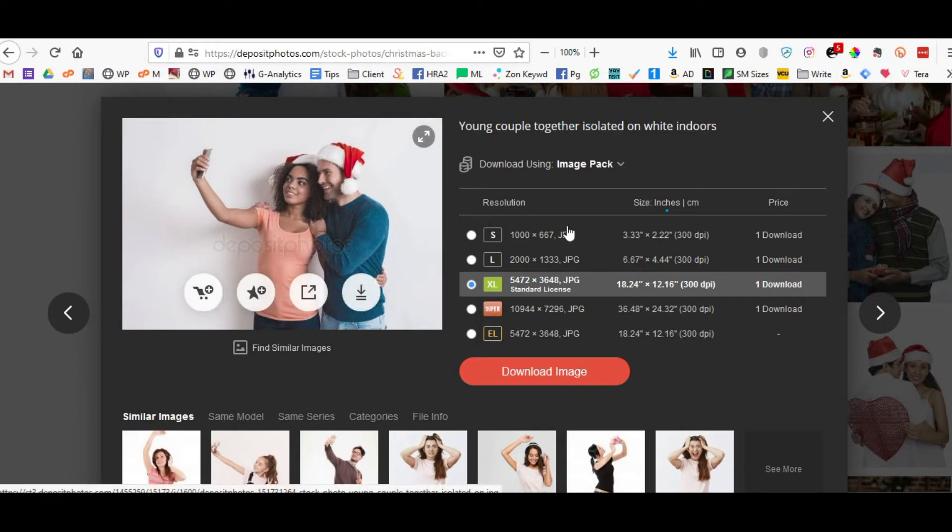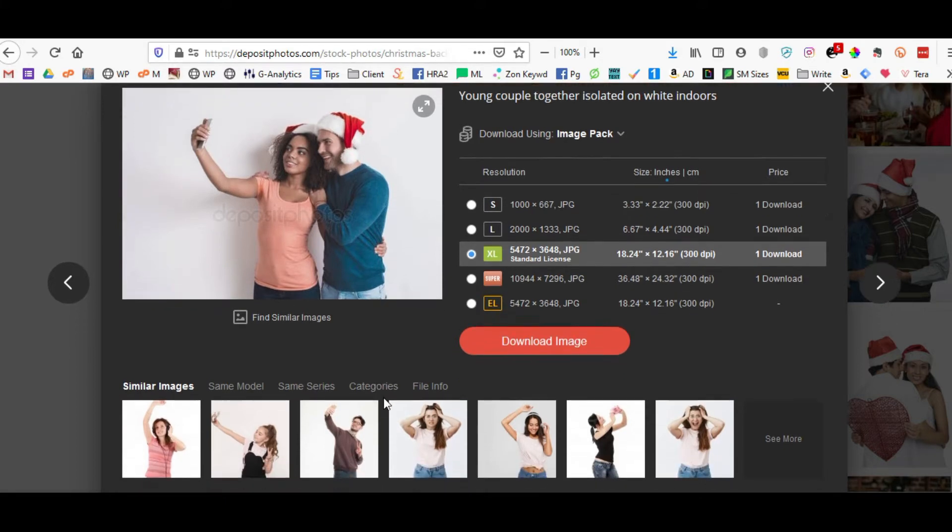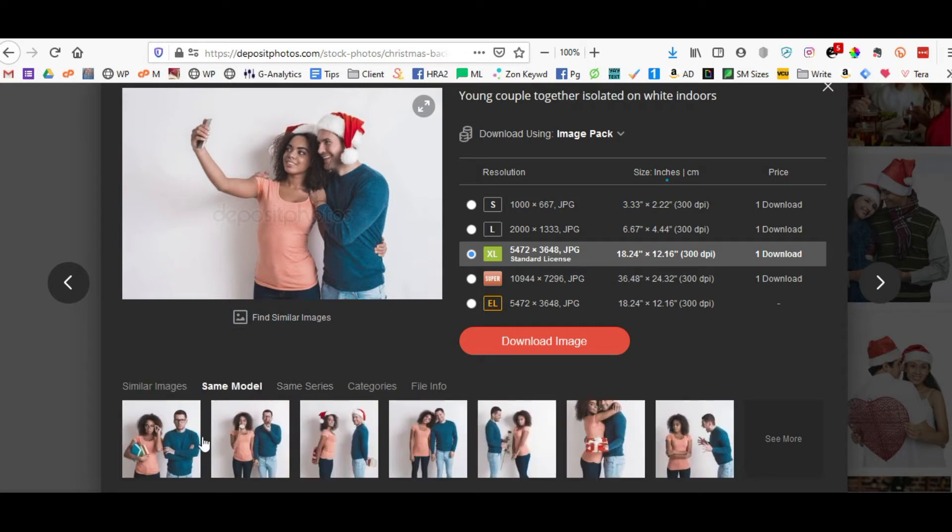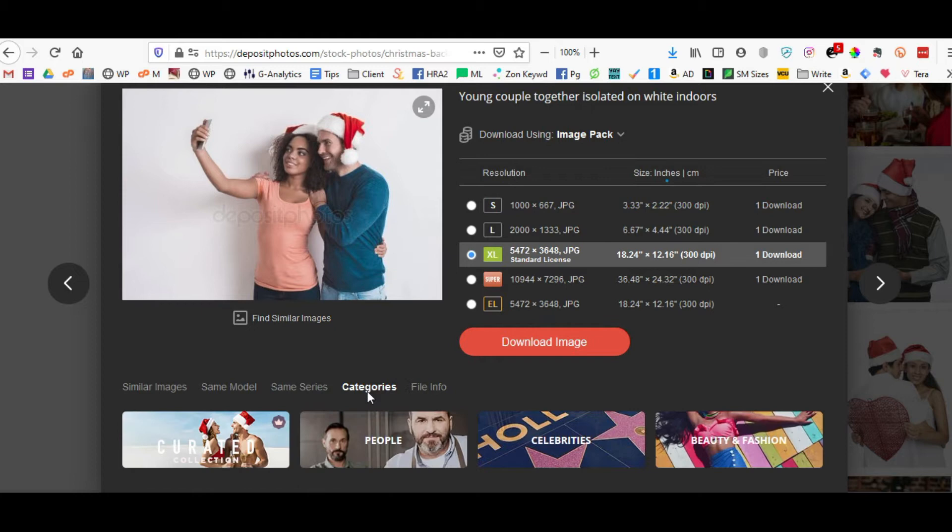So when you click on the actual image that you like, it's going to pop up this particular pop-up box. You can do several different things. You can find similar images.